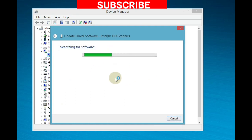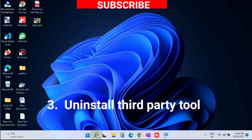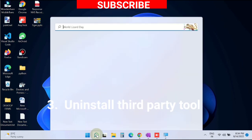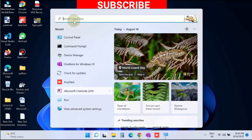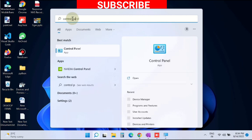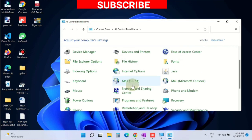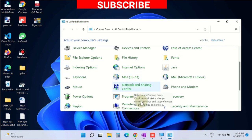The next workaround is uninstall third-party tool. Go to Windows search, type Control Panel, and open Control Panel in Windows 11 and Windows 10. Open Programs and Features.